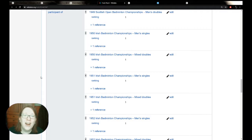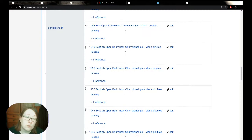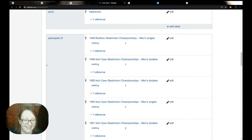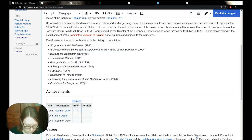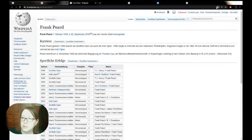The idea behind Wikidata is that it creates links between Wikipedias — we know Frank Peard has a Wikipedia article in both German and English. Equally, if there were photographs of Frank under an open license, we could link a Commons category. If he had books in the public domain on Wikisource, we could link to that. So there's a central point at which all information having a connection with Frank Peard is connected to the Wikidata database.